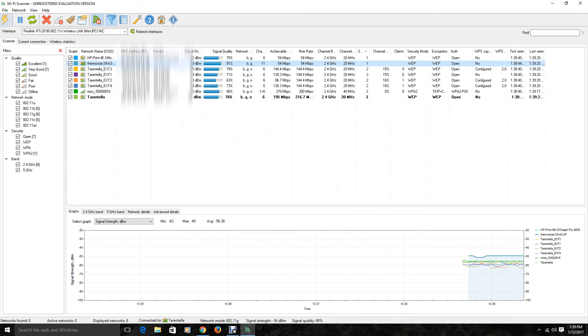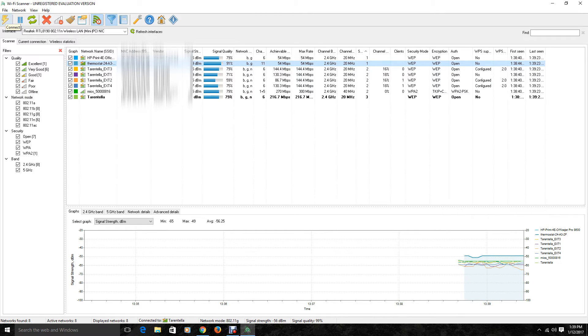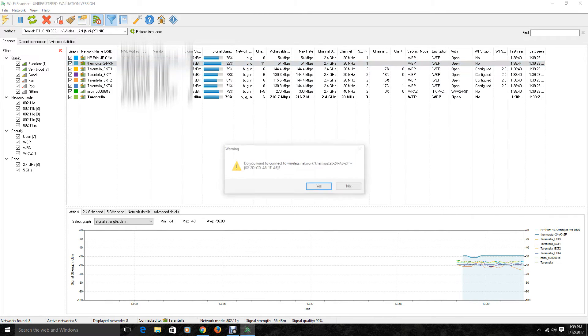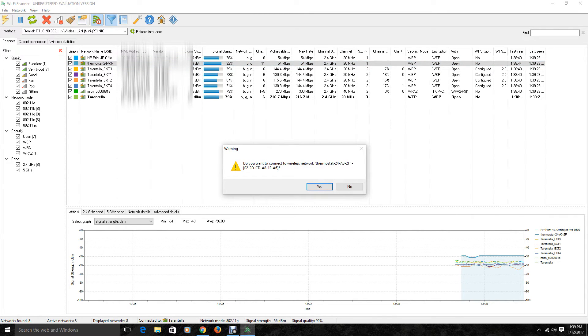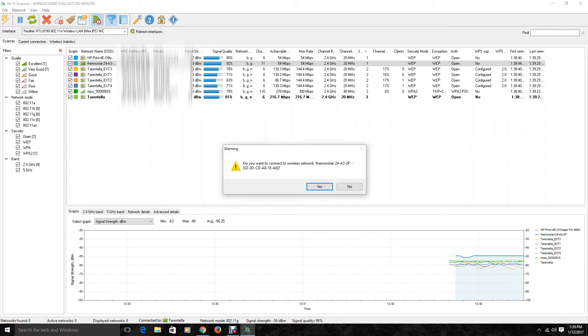And then you will see up here there is a little lightning bolt. And that is to connect. Once I clicked on that, it asks me do I want to connect to this wireless network. And I am going to go ahead and say yes.